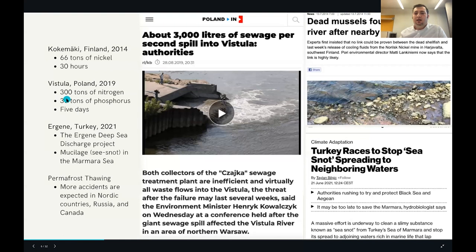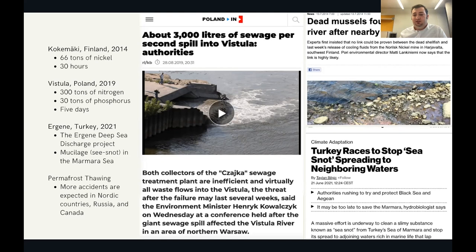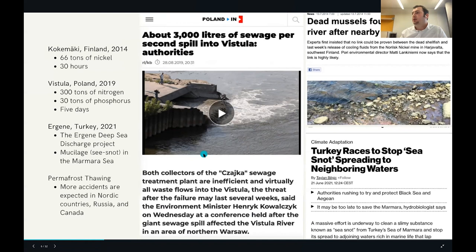More recently, in Poland, a water treatment plant failure in Warsaw resulted in 260,000 cubic meters of wastewater being discharged into the Vistula River for five days without being noticed or stopped. Poland's Ministry of Environment described this as an environmental disaster and a big threat to human health. Later analysis showed that 300 tons of nitrogen and 30 tons of phosphorus were released into the river.